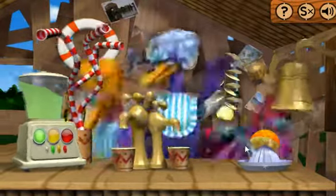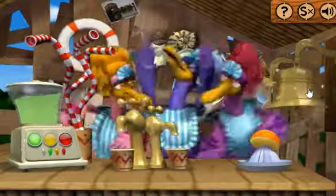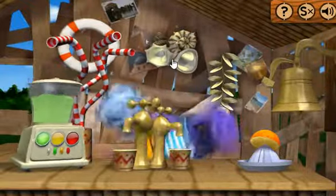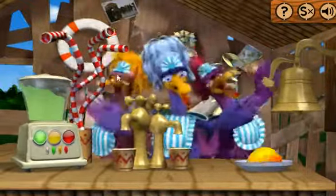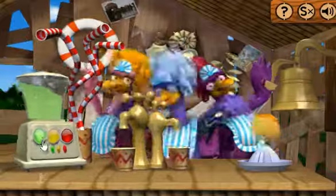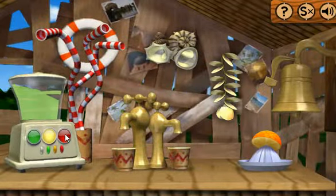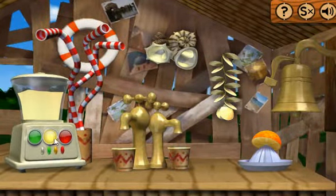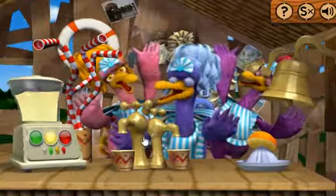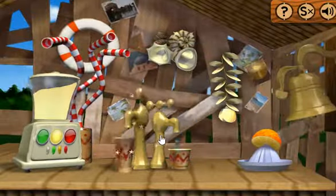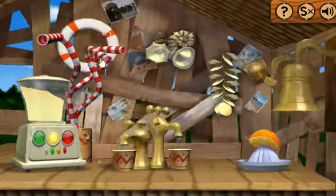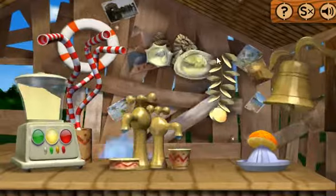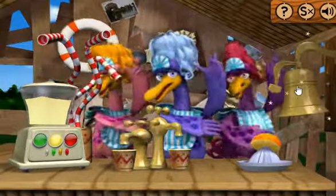Clickety-clackers! Party! Ding-a-ling! Groovy juice!